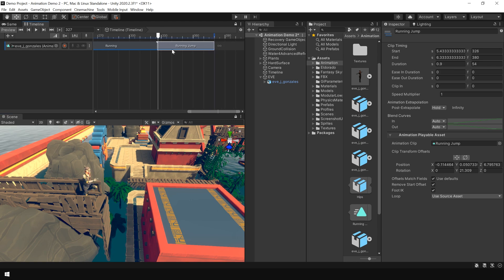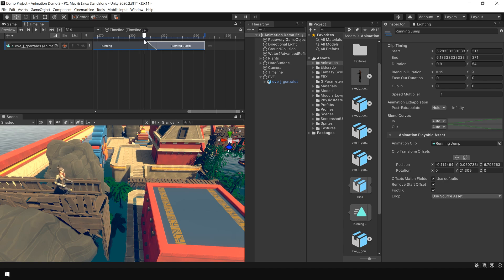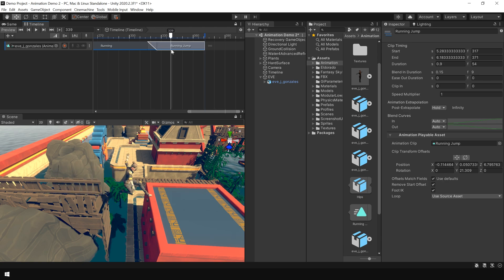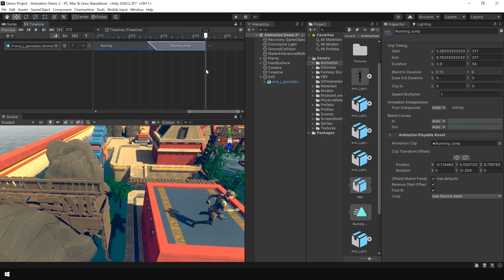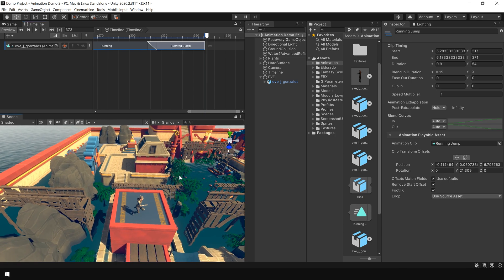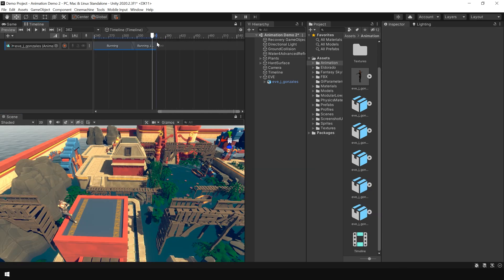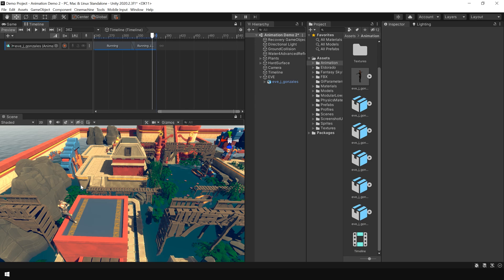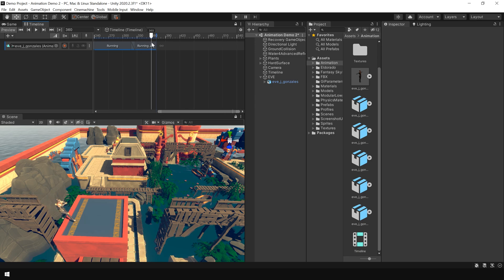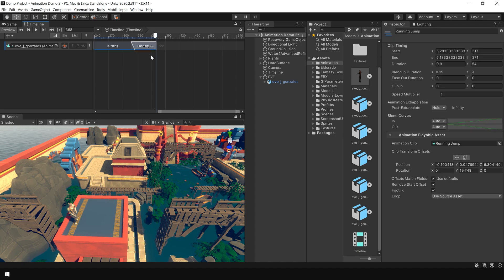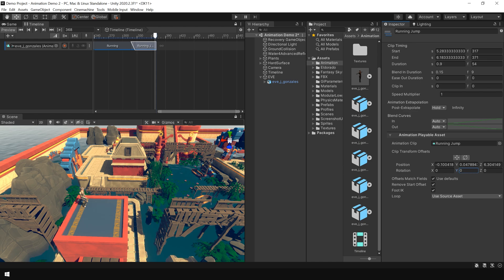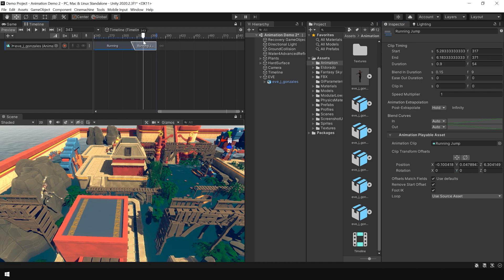You can also overlap this animation clip to create a smooth transition. There we go. Now as you may have noticed that our character is rotating when its jumping. To fix this rotation problem select this animation clip. And in the clip transform offset set the rotation on Y axis to 0. Now its jumping in a straight line.